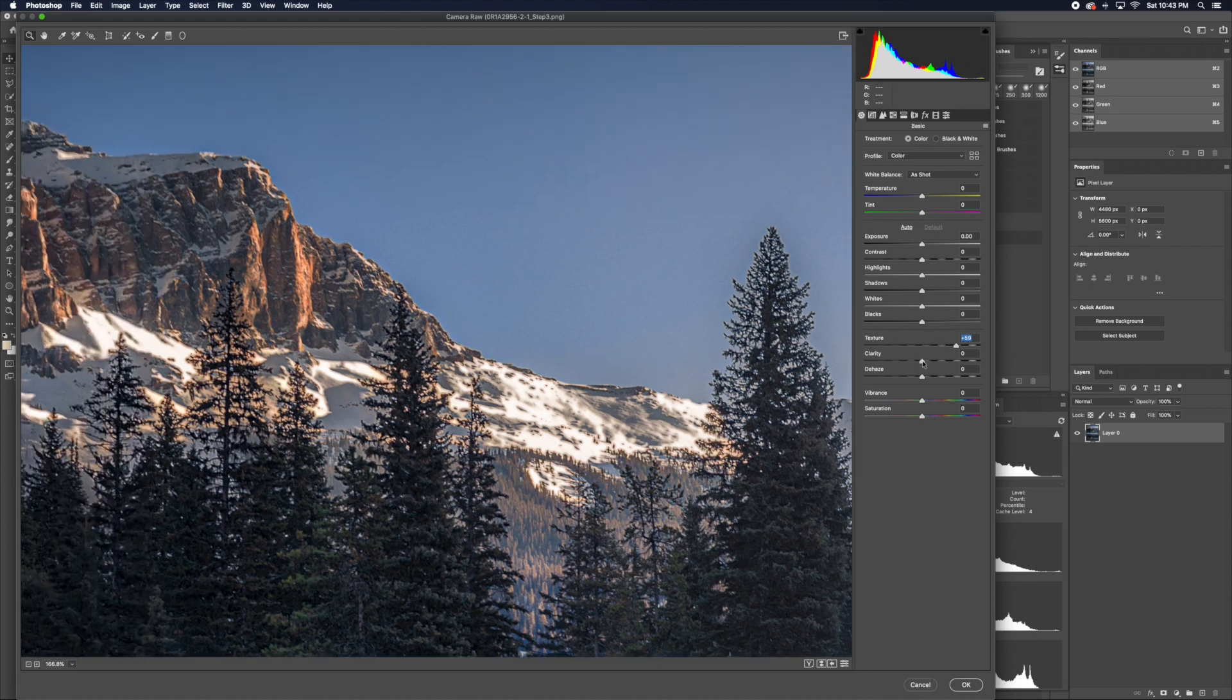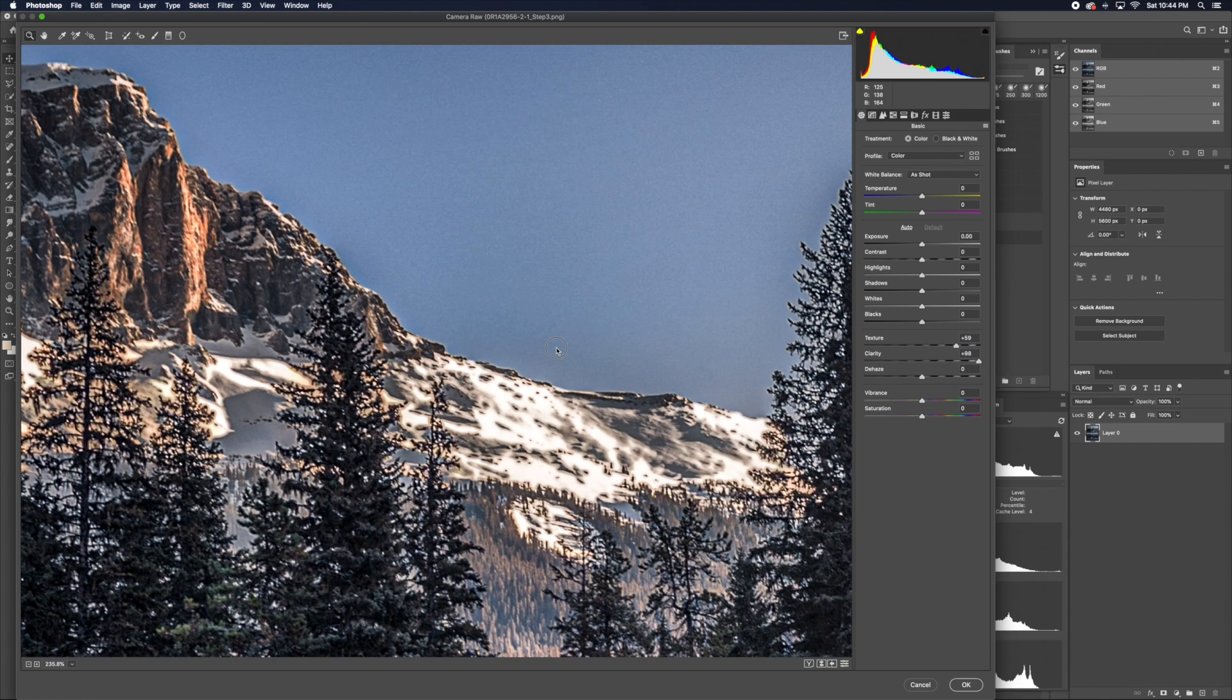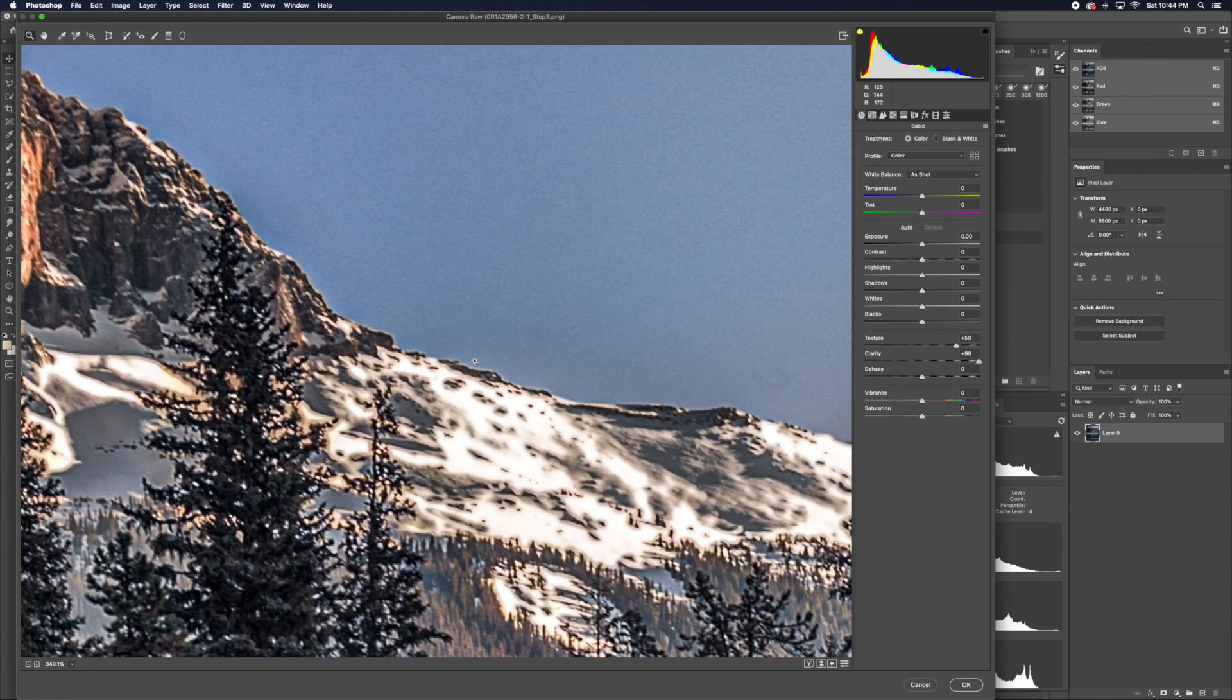Once we introduce clarity, you're going to see that little white band.